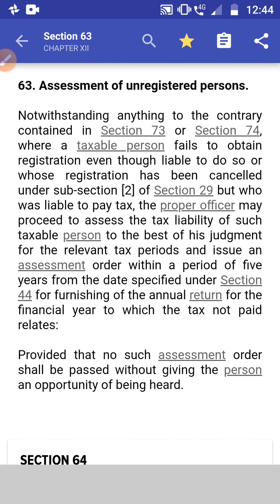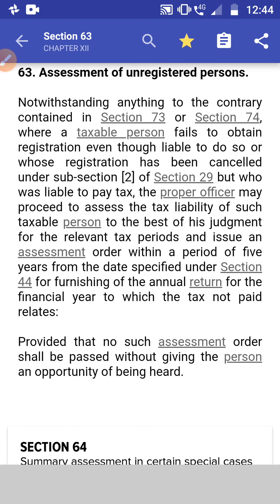Section 63: Assessment of Unregistered Person. Notwithstanding anything to the contrary in sections 73 and 74, where a taxable person fails to obtain registration even though liable to do so, or whose registration has been cancelled under subsection 2 of section 29 but who was liable to pay tax, the proper officer may proceed to assess the tax liability of such taxable person to the best of his judgment for the relevant tax period and issue an assessment order within five years from the date specified under section 44. No such assessment order shall be passed without giving an opportunity of being heard to that person.